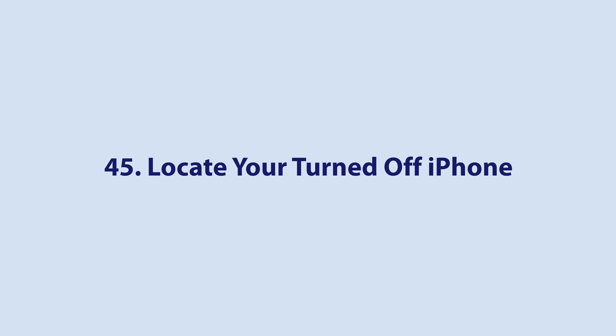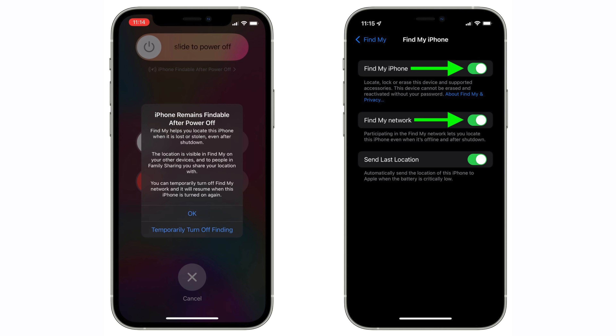Apple in iOS 15 has added the ability to track a lost iPhone even when it's turned off or in power reserve mode. In the Settings app, tap your Apple ID banner at the top and then select Find My. Make sure the switches next to Find My iPhone and Find My Network are turned on, so you'll be able to find your iPhone in the Find My app under the Devices tab even if it has run out of battery or is turned off.